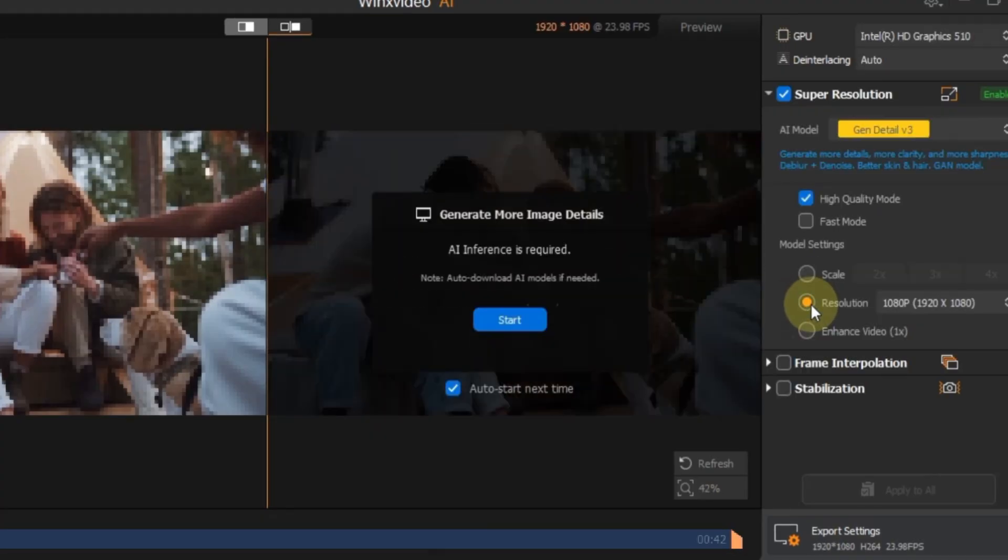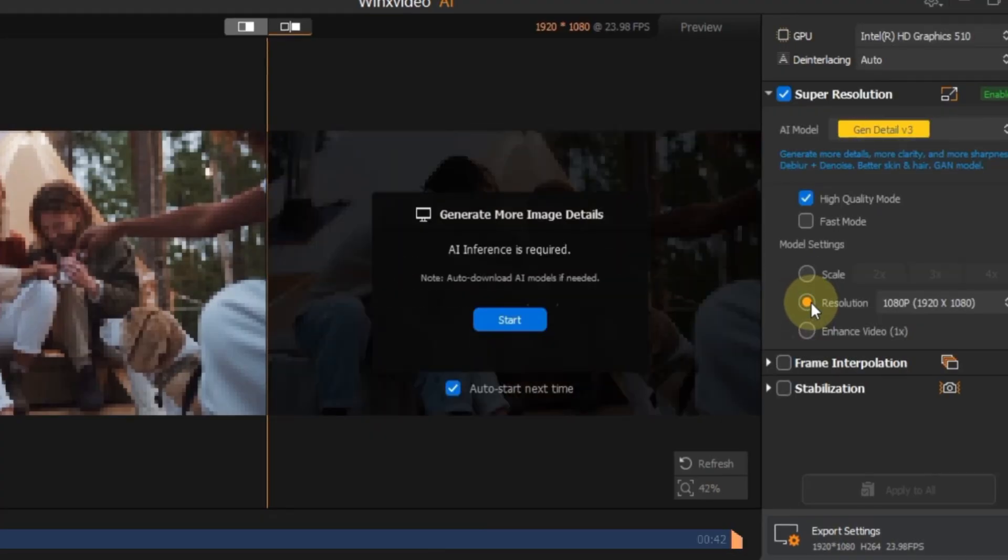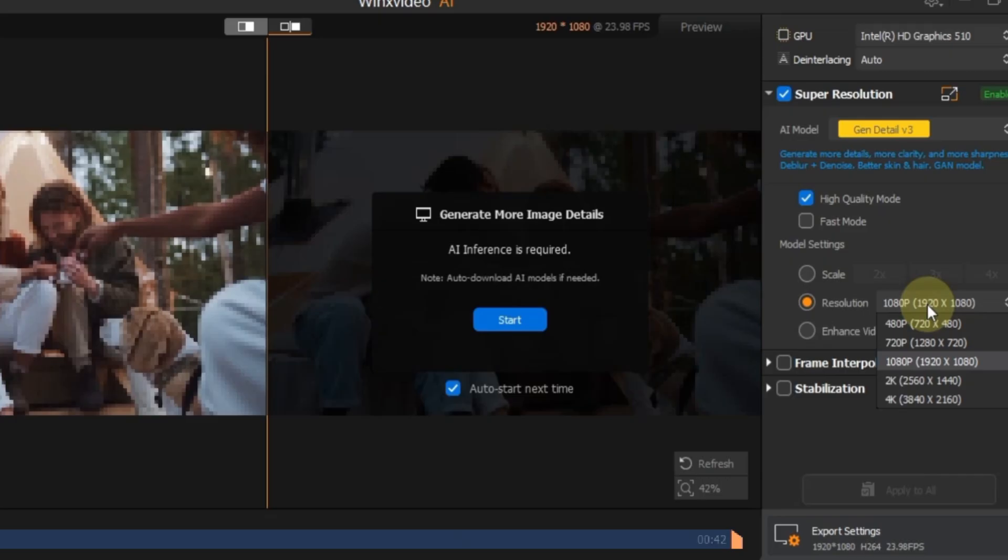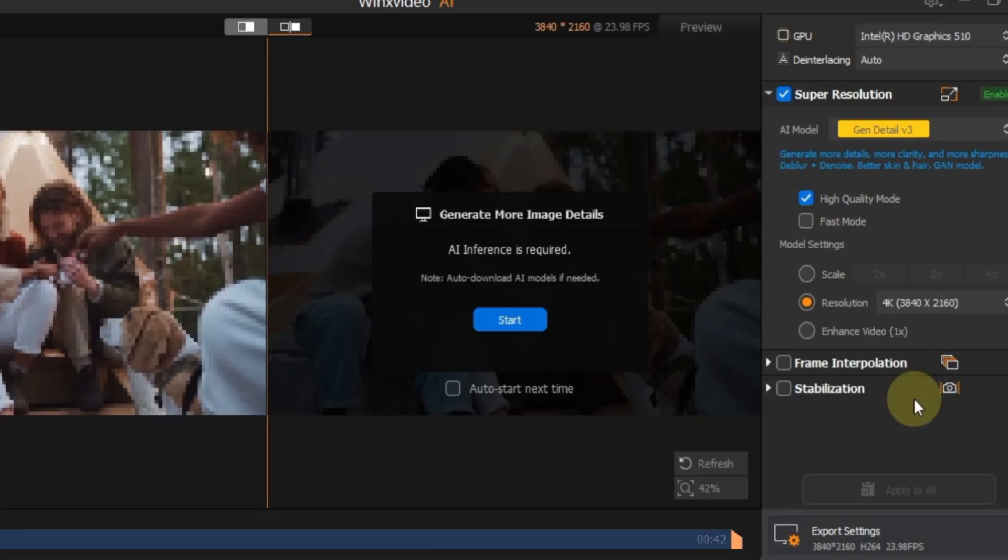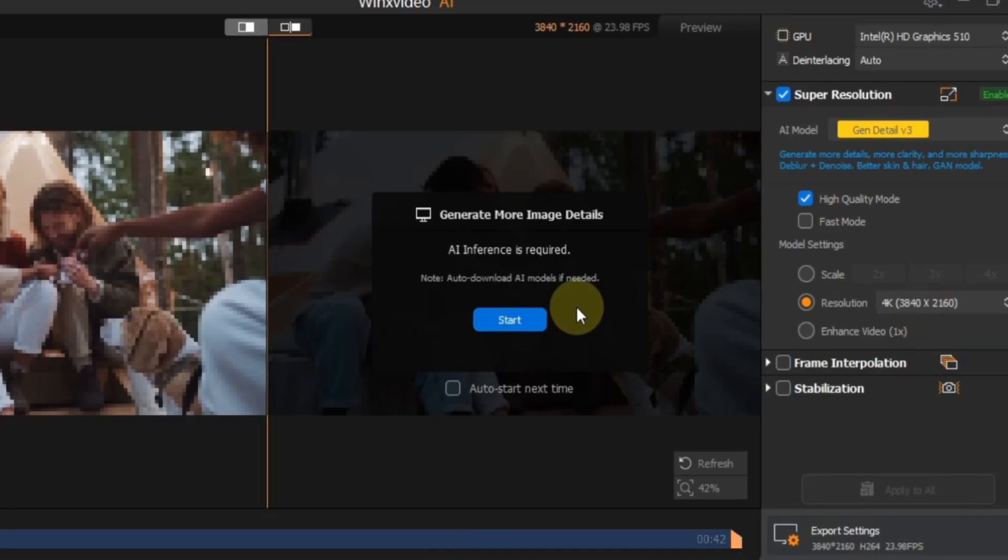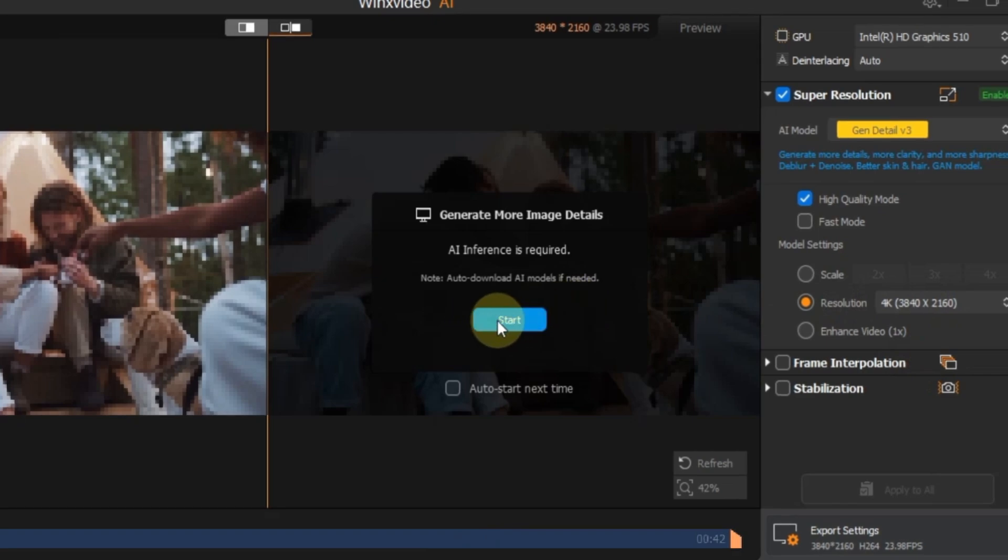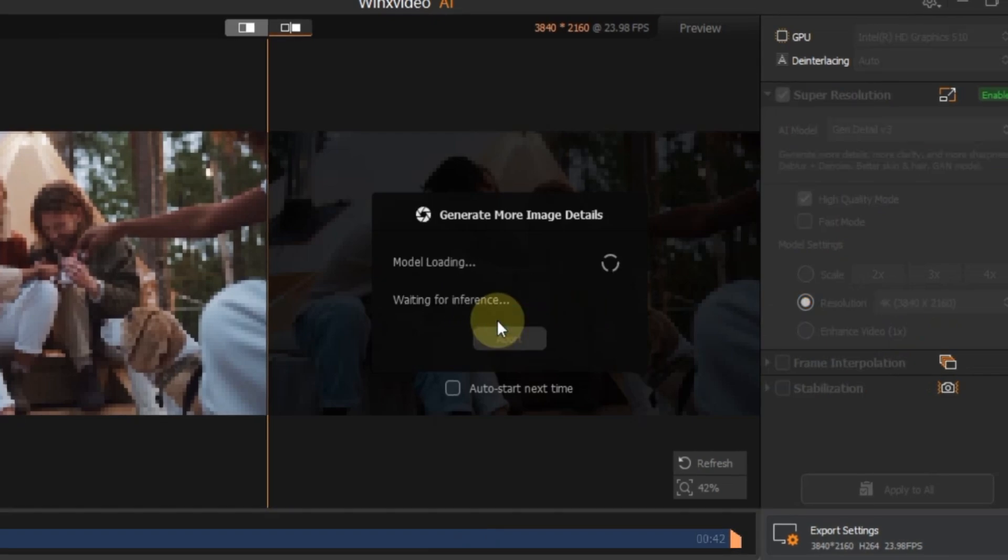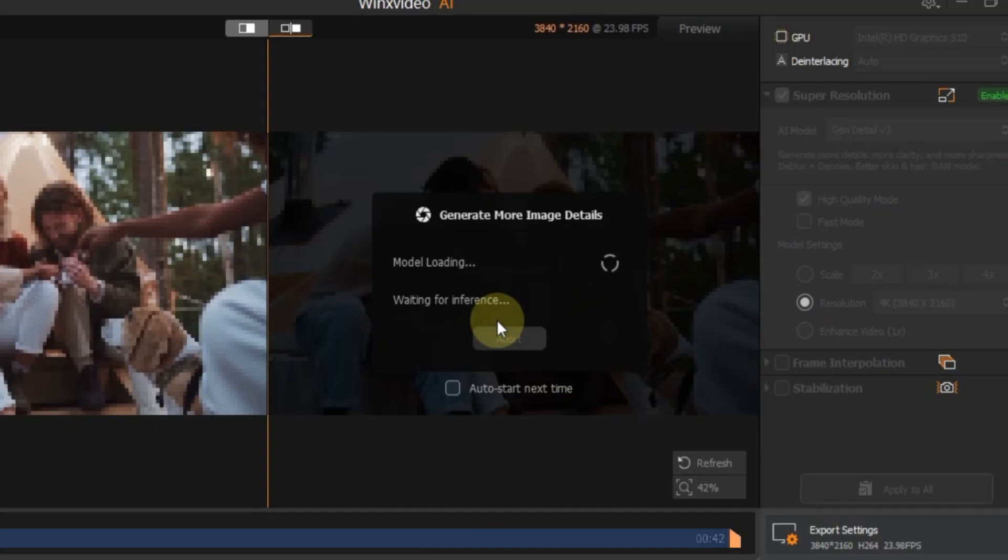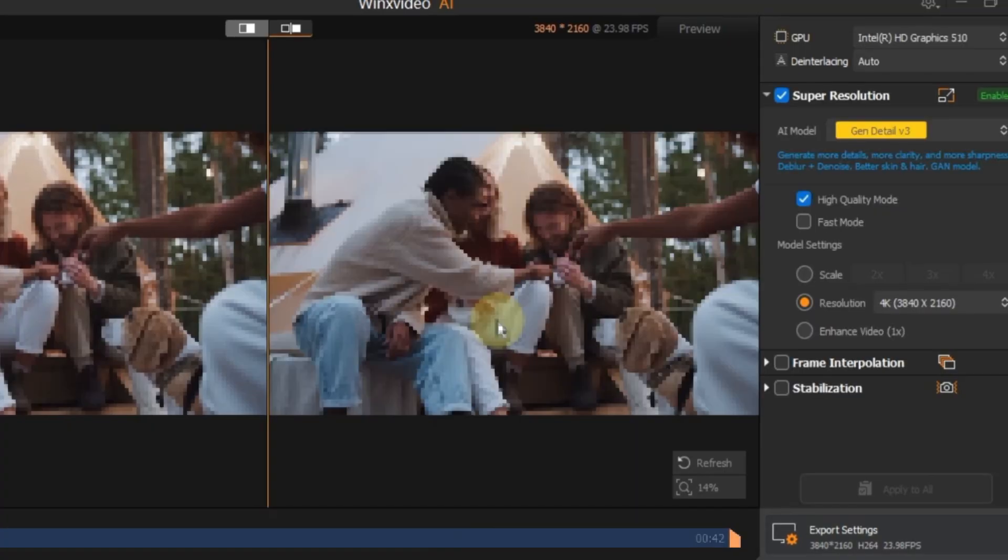I'm selecting resolution this time. In the resolution box, choose the output you want. I'm going with 4K, 3840 multiply 2160. After selecting it, a message saying generate more image details may appear. Click the start button, or it might start automatically. The software will begin processing with the selected AI model.